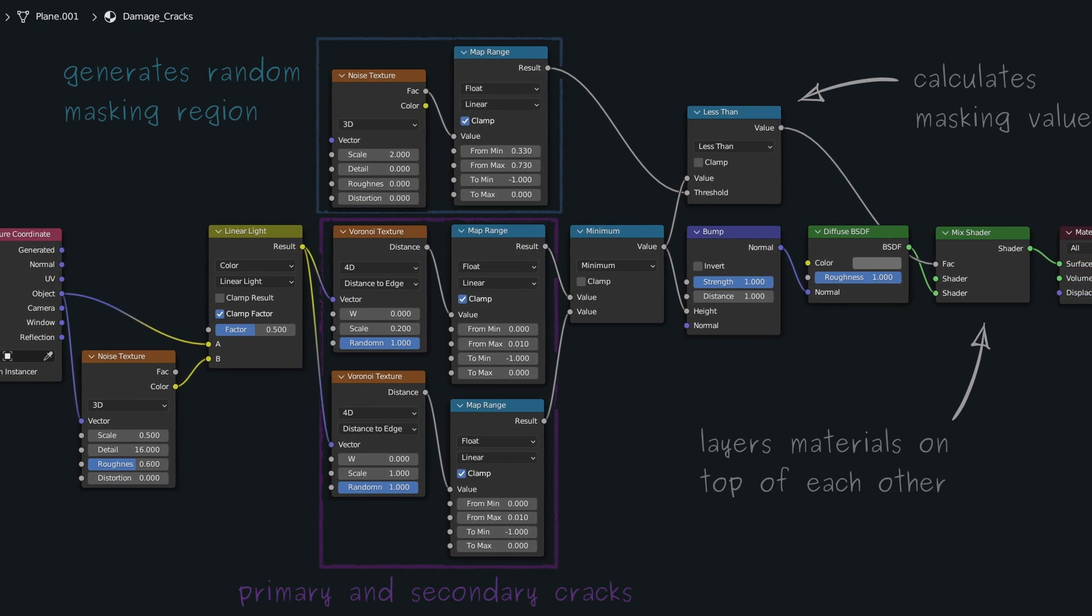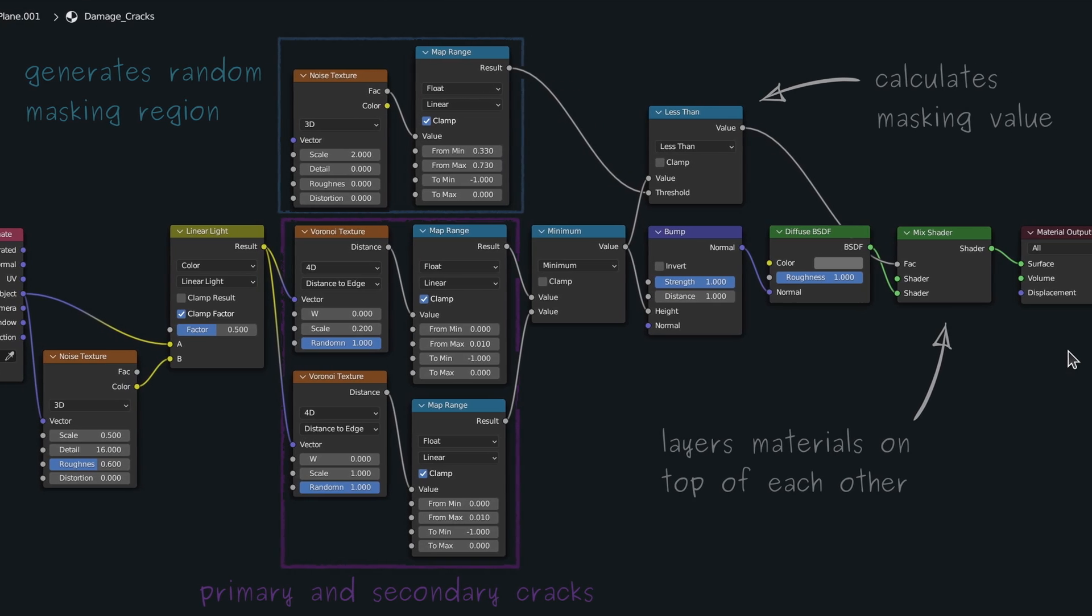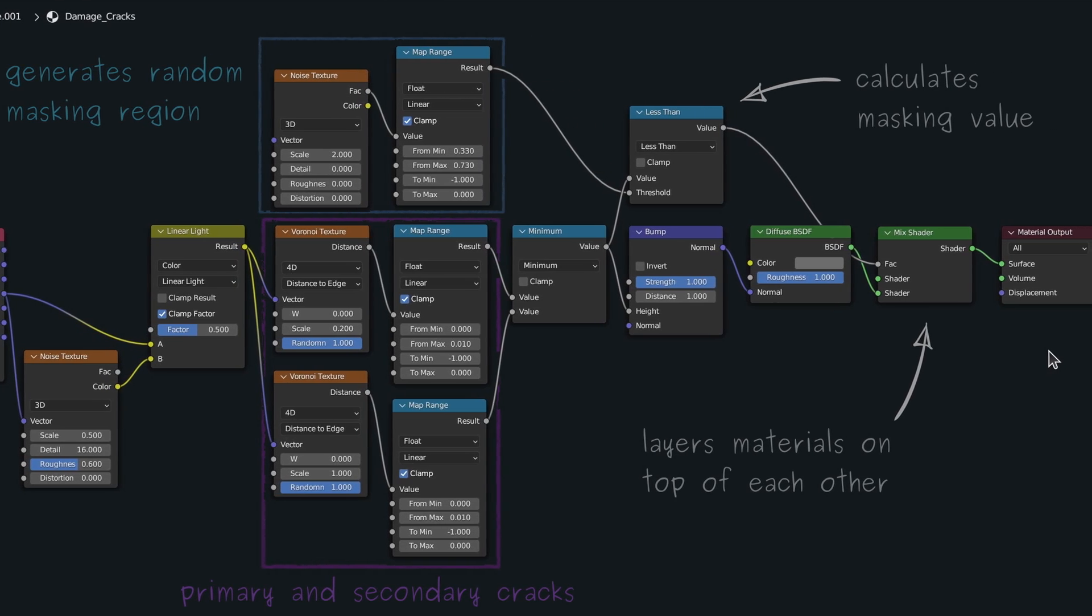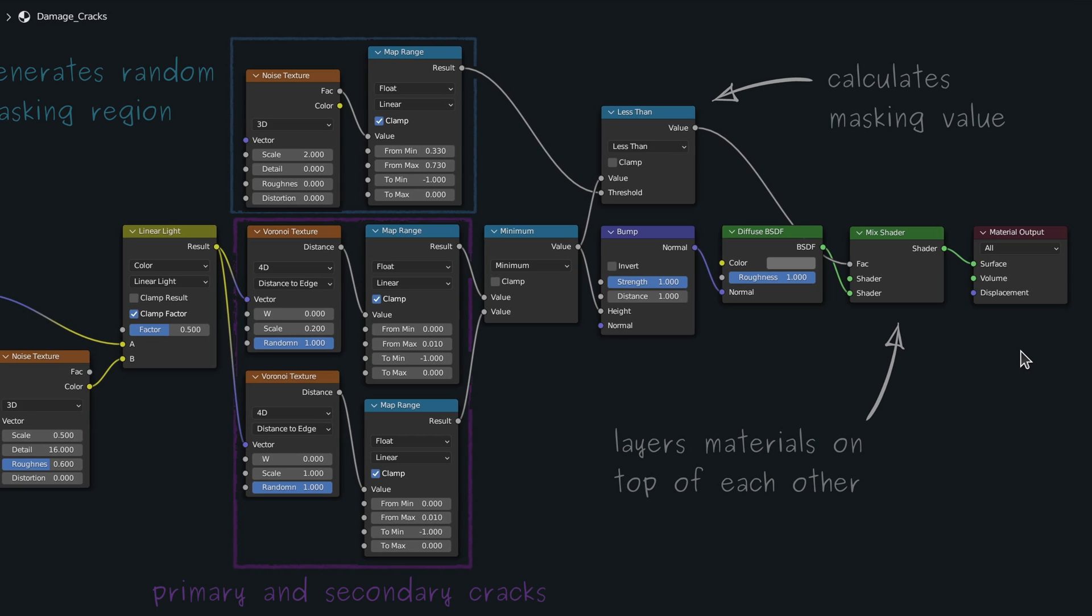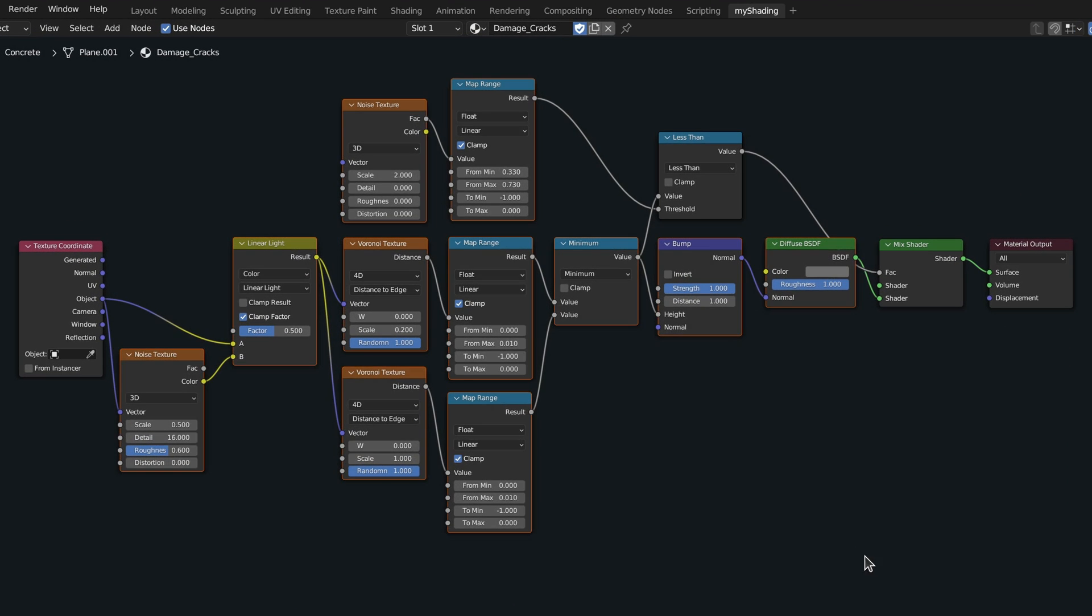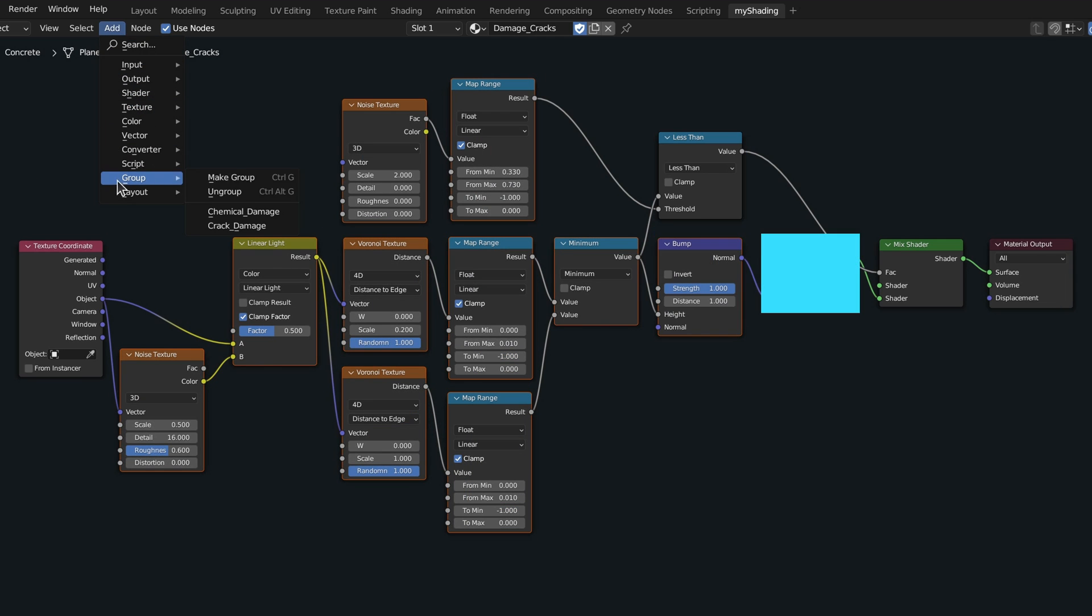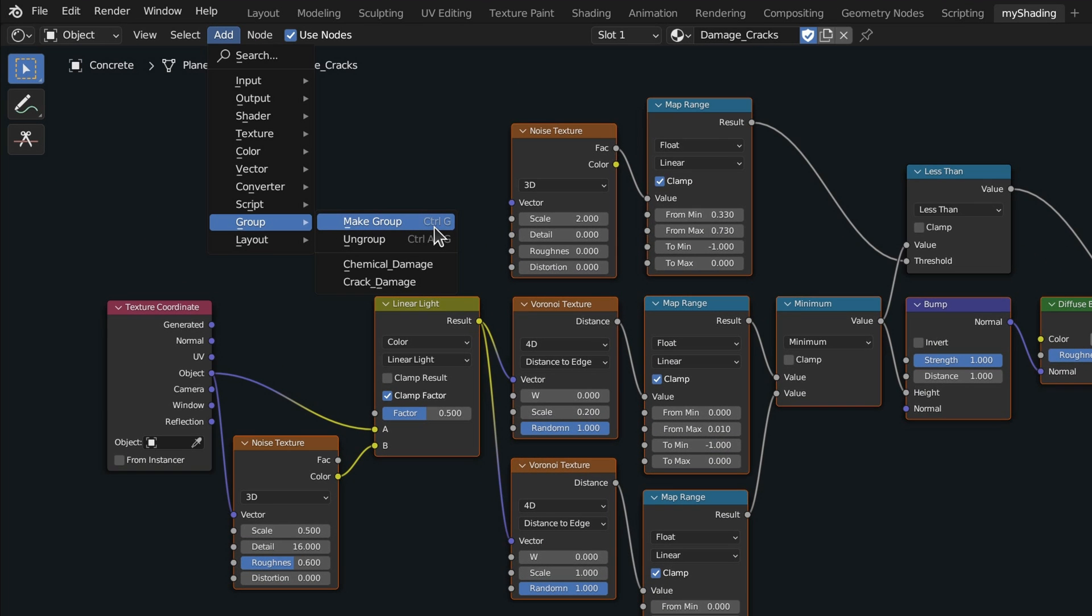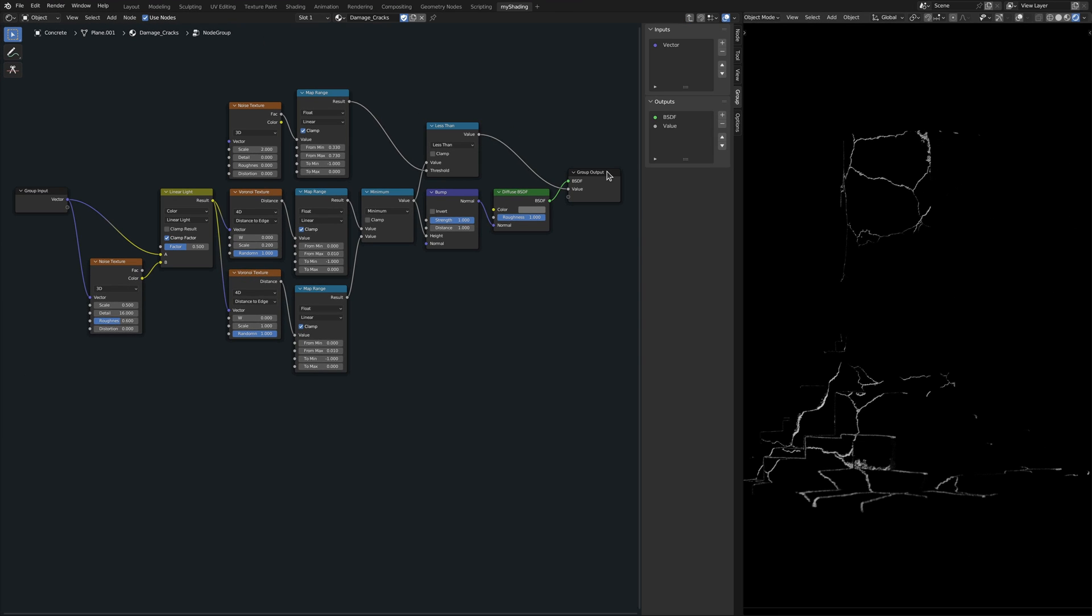With the three layers of a concrete material in place, it's time that we prepare to combine them. The first step is to turn each type of damage into a node group. So let's select these nodes, then from the Add menu, choose Make Group. At which point, Blender combines all the selected nodes into a single node group and moves us inside of it.